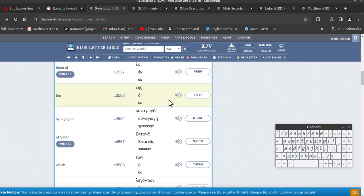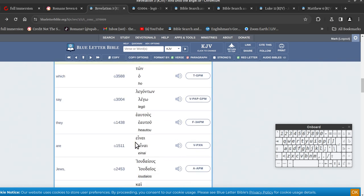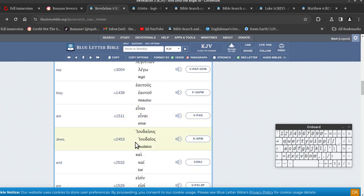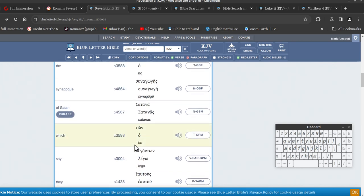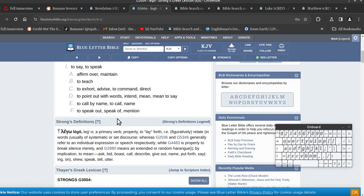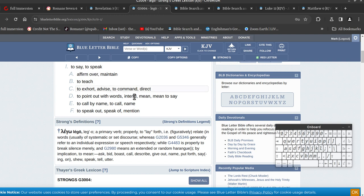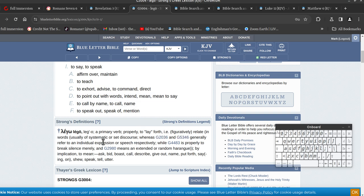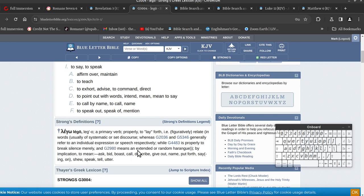So I'll show here the word say, 3004. To say, to speak, affirm, maintain, to teach, exhort, advise. To relate in words, usually systematic or set discourse, which is conversation, generally refer to an individual expression or speech, respectively. It's probably to break silence, so it's talking about speech, talking, the way people present themselves.